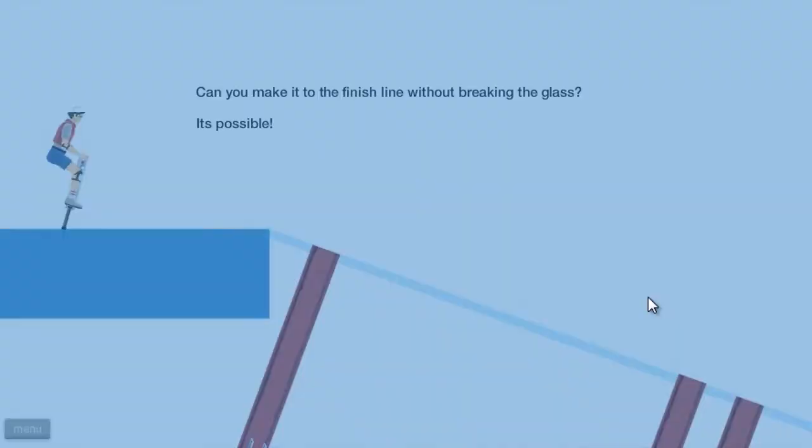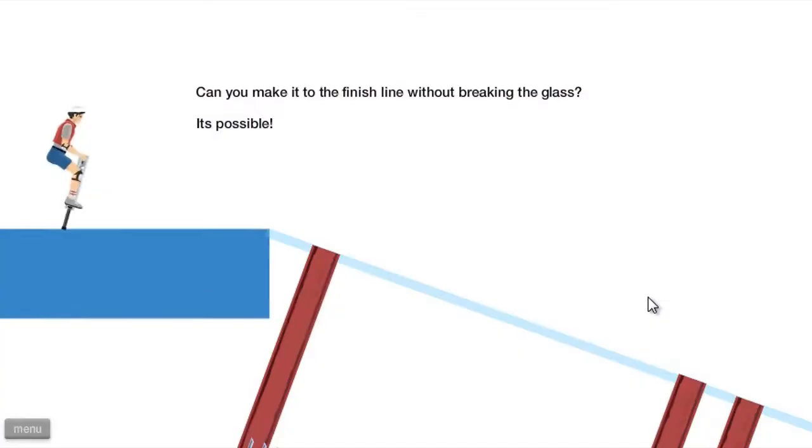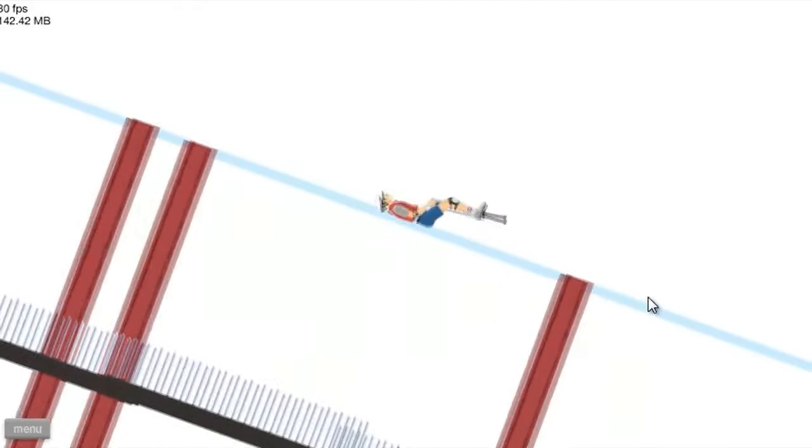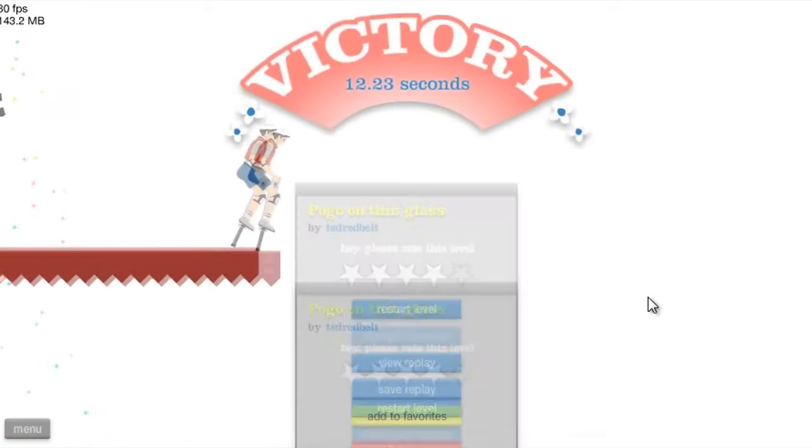Pogo on thin glass. Okay, that sounds challenging. Oh. Alright, there's a simple technique to it. Let's just slide. Oh, like a boss. You see that? You see that haters?